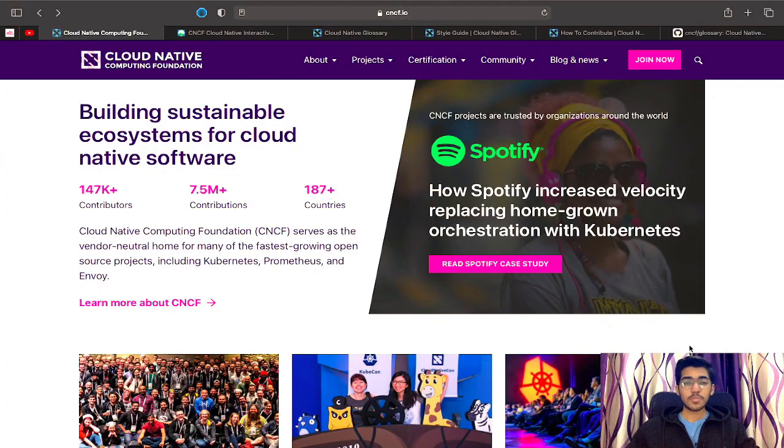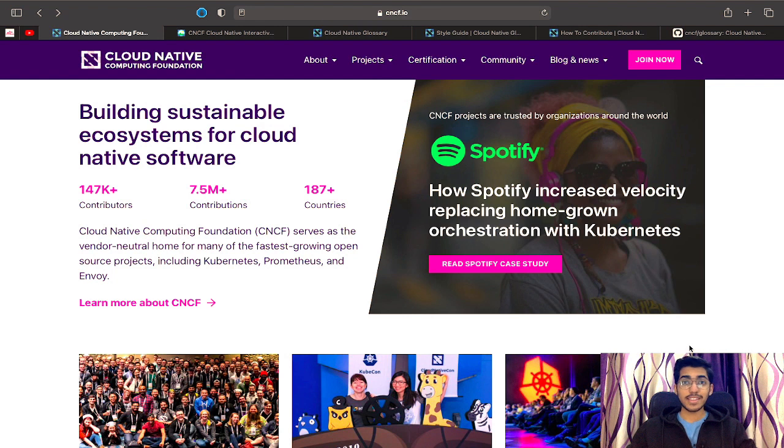Before we jump right into the video, make sure to share this with your friends so that they don't miss out on this amazing opportunity and they can also start their open source journey along with you. So let's jump right into it.